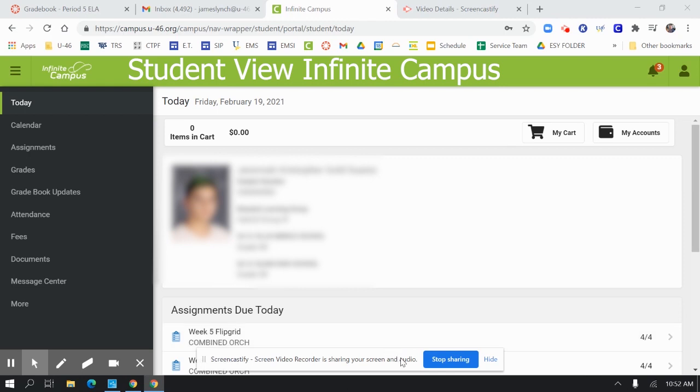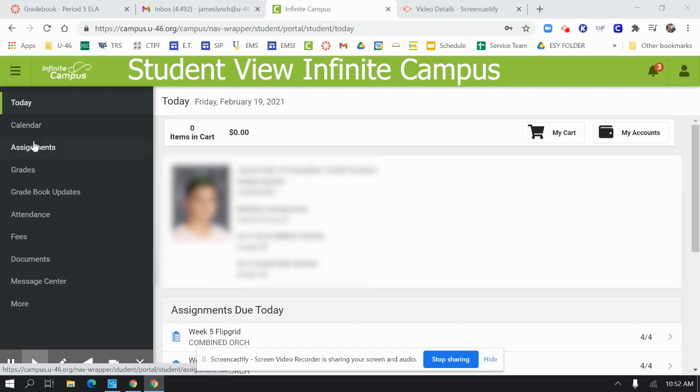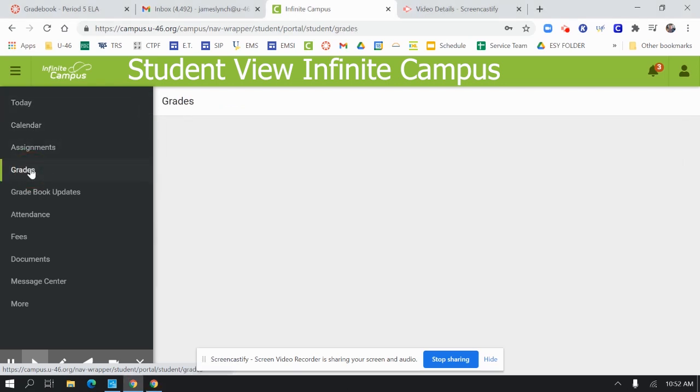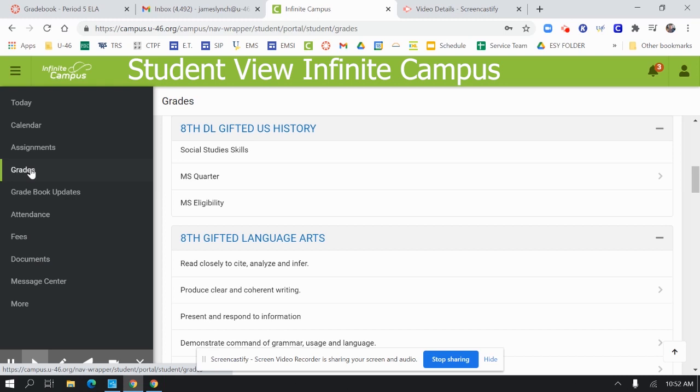Hi, everybody. This is a demonstration of what students will see when they log into Infinite Campus. I would recommend students go directly to grades on the left.